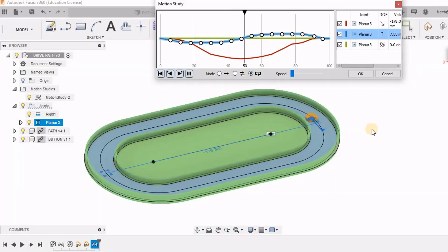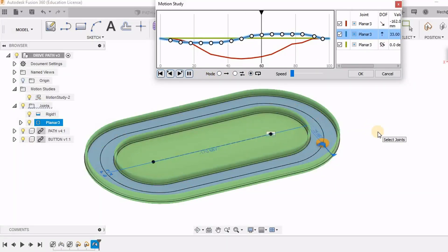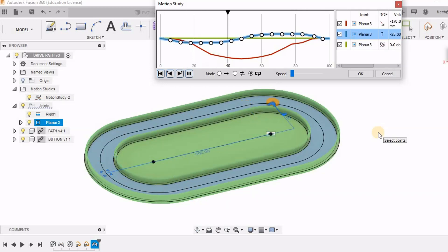Hello friends, in today's video let us learn how we can make a component move in any nonlinear path in motion study.